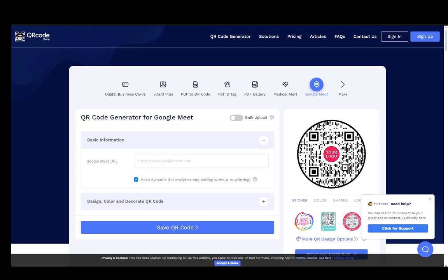Google Meet does not have integrated QR codes as of right now, as far as I know. However, there is a way to work around this. Every Google Meet meeting has a link, and people can easily go to this site or any similar site and create a QR code from that link.